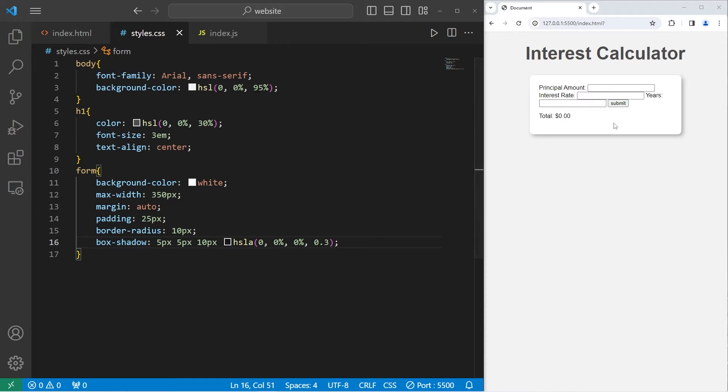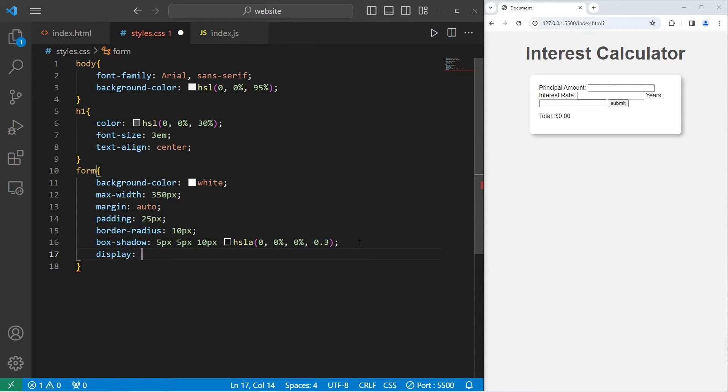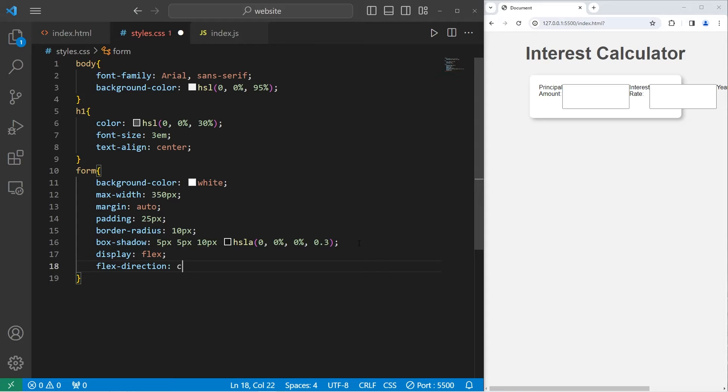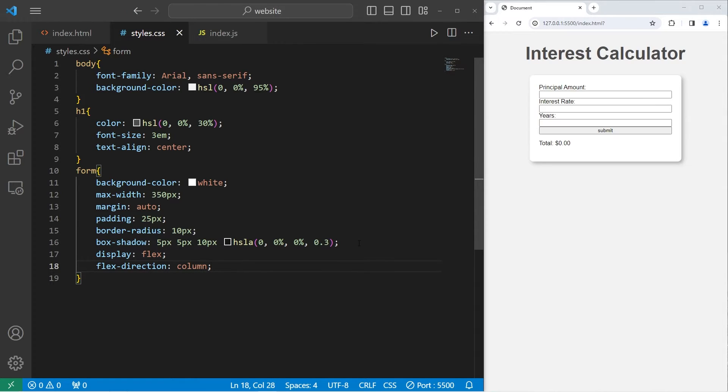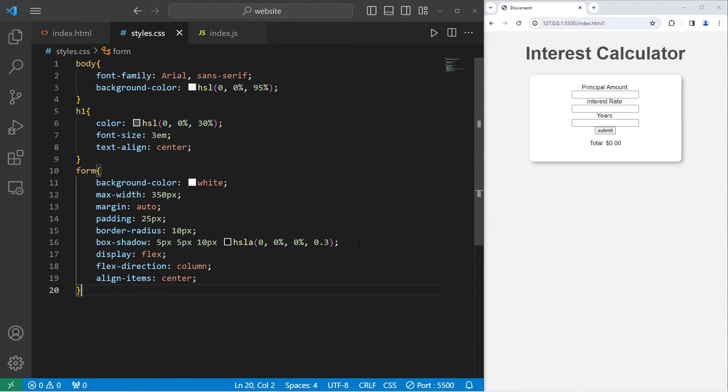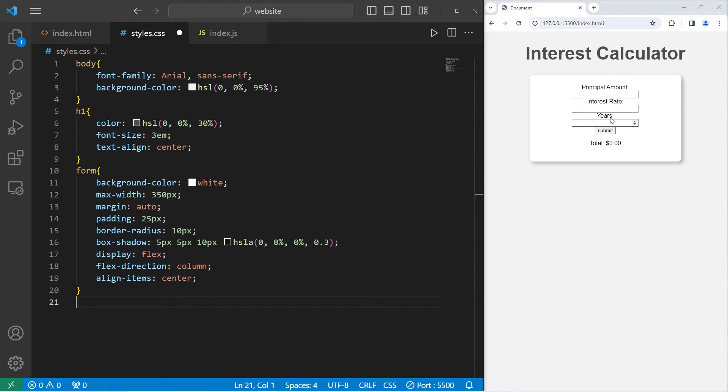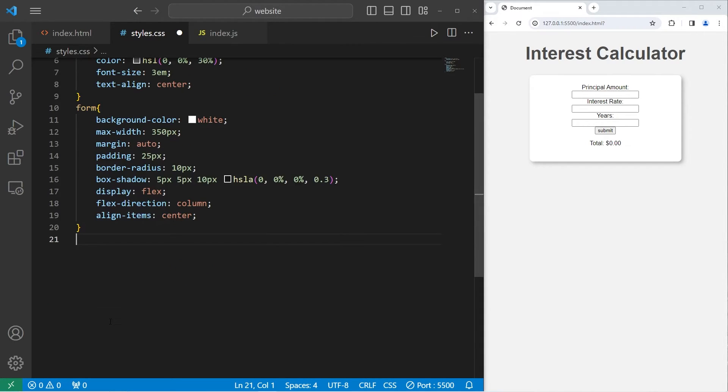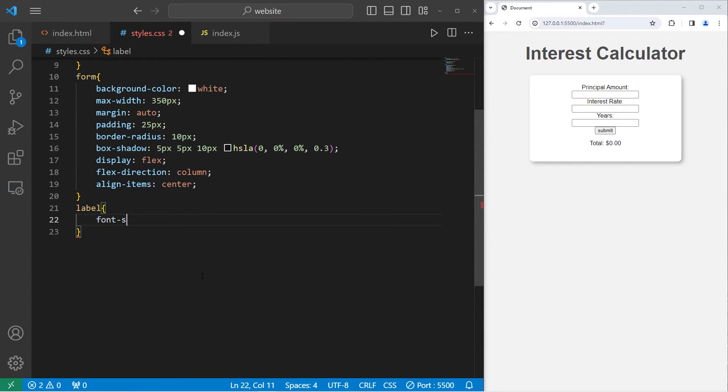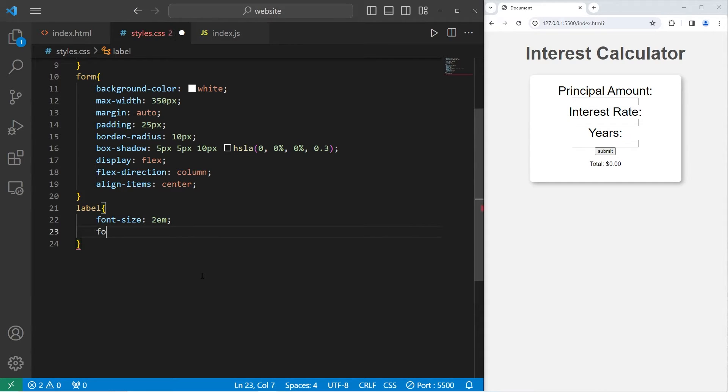Alpha is very similar to opacity. For the elements within our form, I'm going to use flexbox to order them. Display flex. I will set the flex direction to be a column. Then align items center. Let's style the labels next. That would be the text of principal amount, interest rate, and years. We will select all labels. Increase the font size to 2EM. And I will set the font weight to be bold.